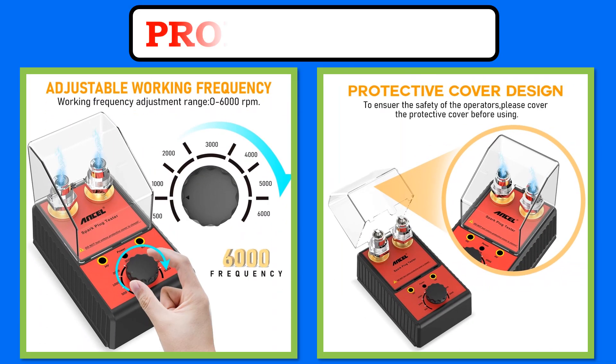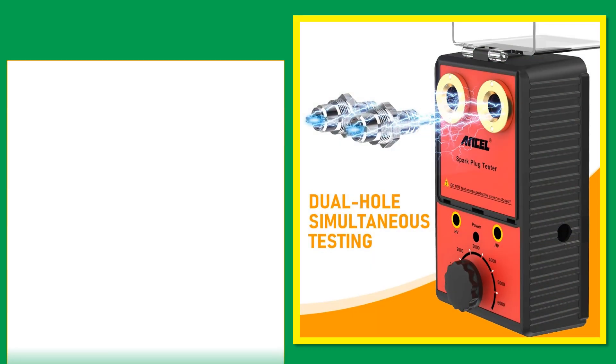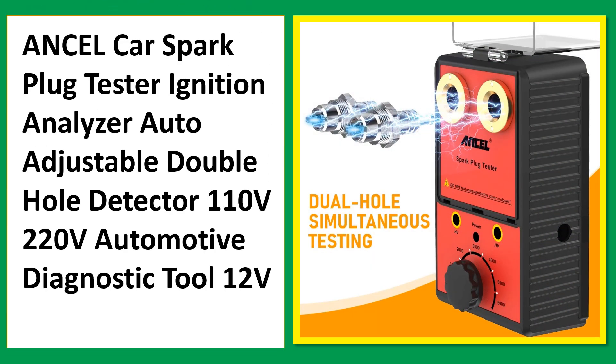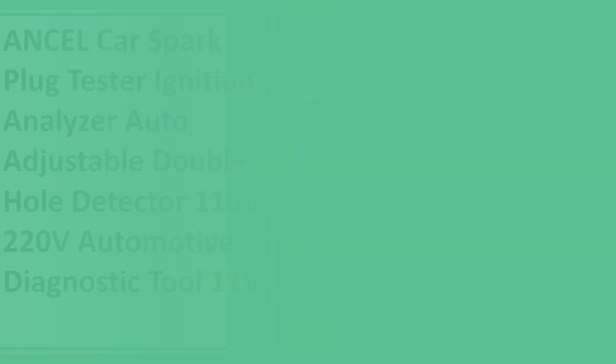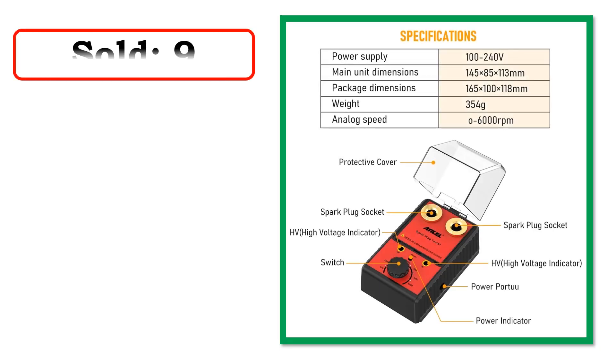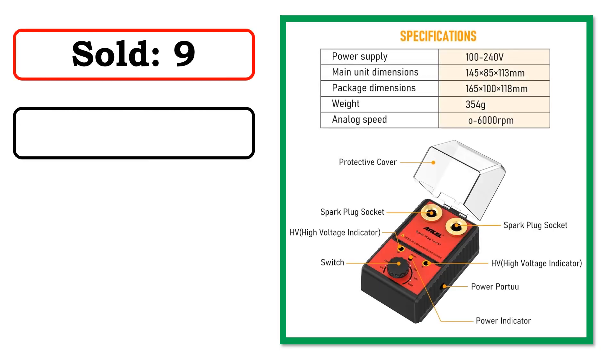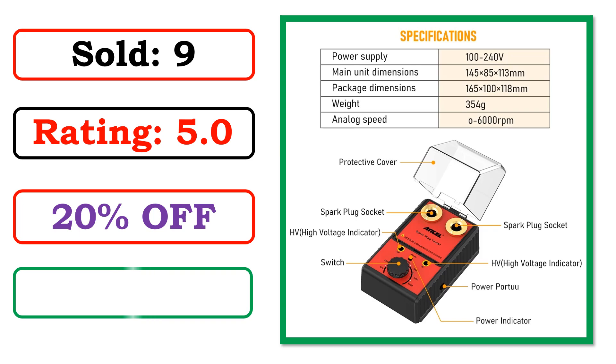At number 3. Best Quality Products. Sold. Rating. Percent Off. Available in Stock.